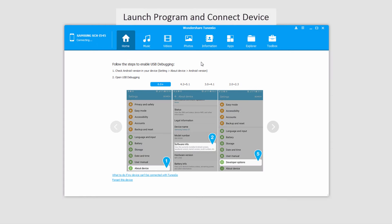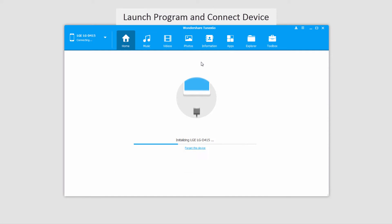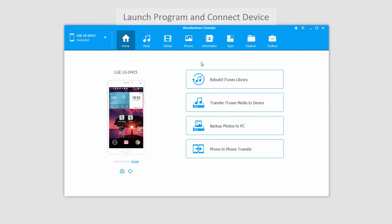The first step of course is to go ahead and launch the program itself, and after that we'll connect our Android device with our computer, which will then connect and sync with the program for you.